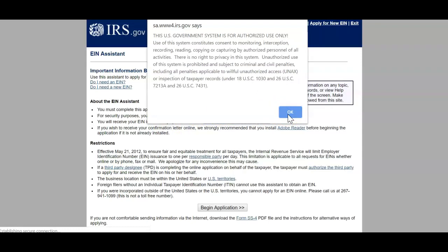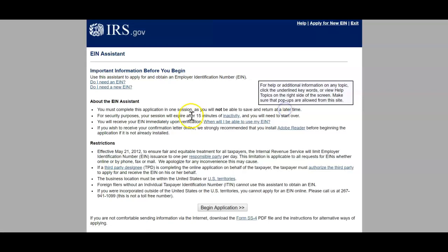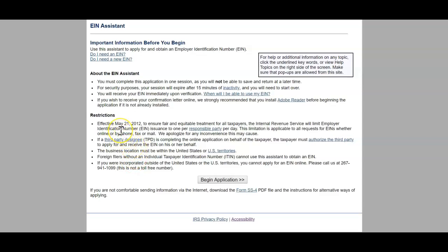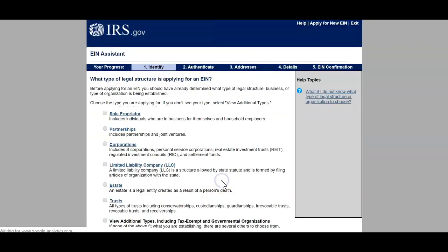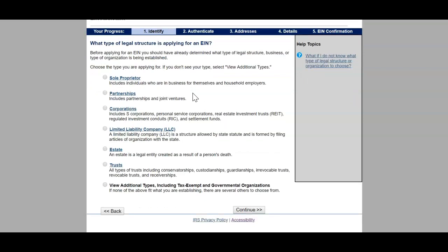I'm going to click Apply Now. You'll see a pop-up — this gives you a breakdown and some information. Click OK, make sure you read that. About the EIN assistant: you must complete this application. Here are some restrictions — make sure you read those. Let's click Begin Application. You'll see five easy steps: identify, authenticate, put in addresses, details, and confirmation. What type of legal structure is applying for an EIN? Before applying you should have already determined what type of legal structure or organization is being established.